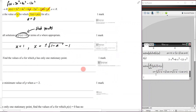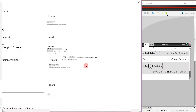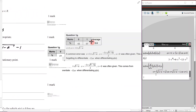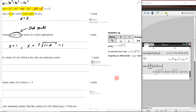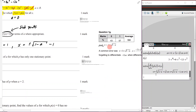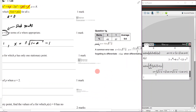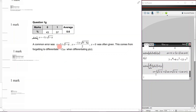The examiner's report: 57% got the full one mark. Correct answers were x = 1 and x = negative 1 ± √(1 − a). A common error was forgetting x = 1, and another was not correctly differentiating p(x) before solving. Just enter it into your CAS correctly and you'll be fine.